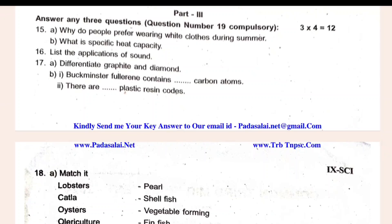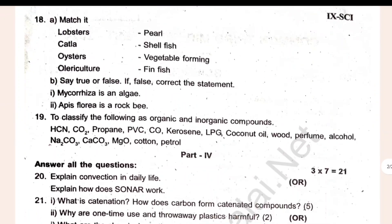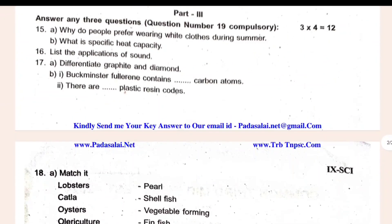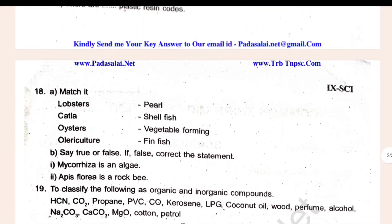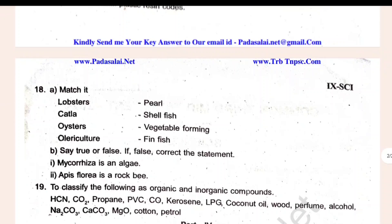Why do people prefer wearing white clothes during summer? So, formal questions okay — 15, 16, 17, 18, 19. You have to choose from the choice list: list the applications of sound, differentiate graphite and diamond, match it, permit, classify the following as organic and inorganic compounds.